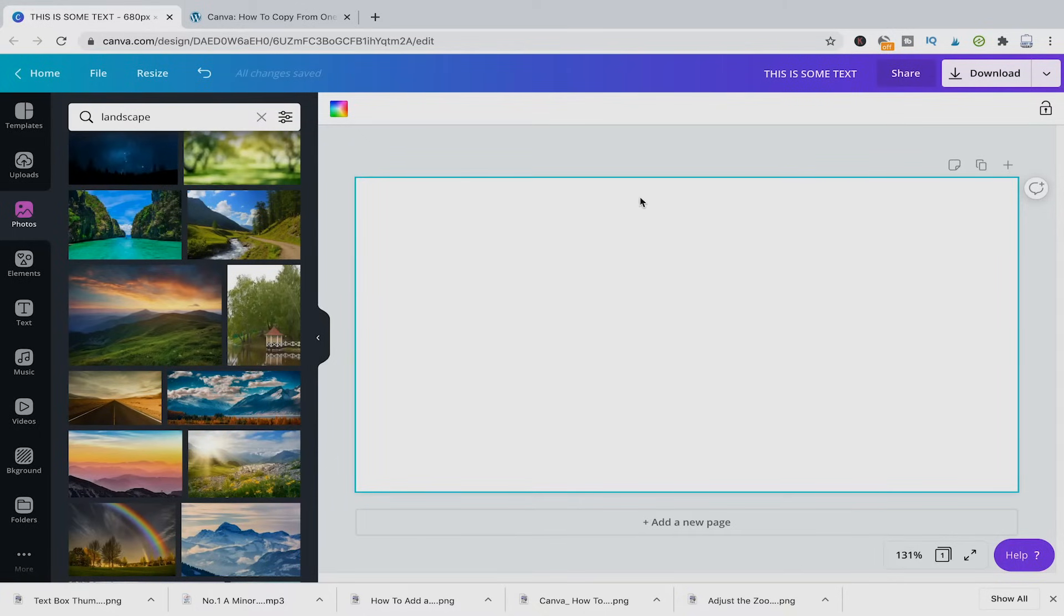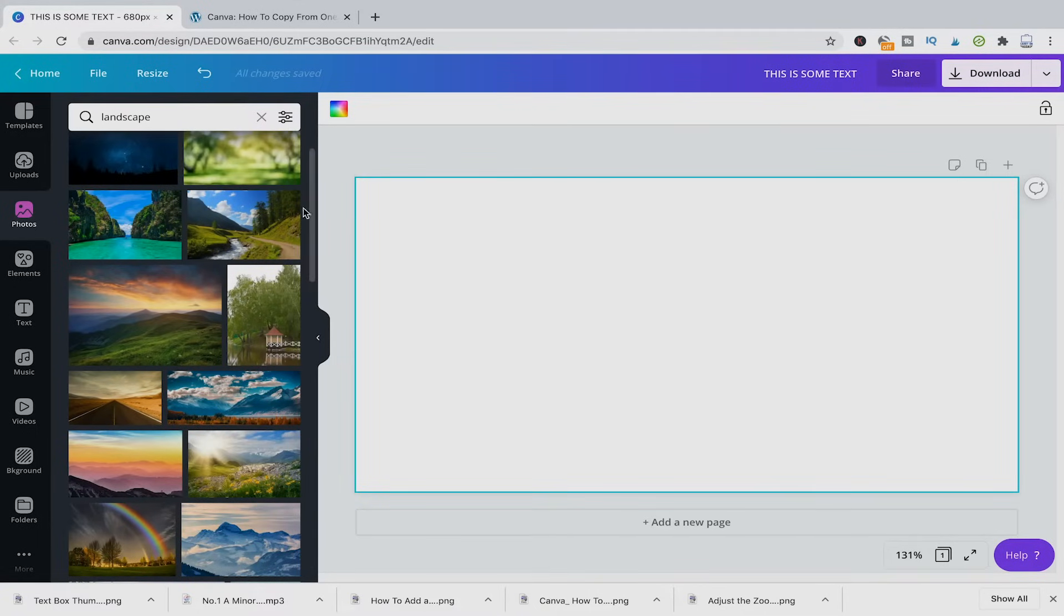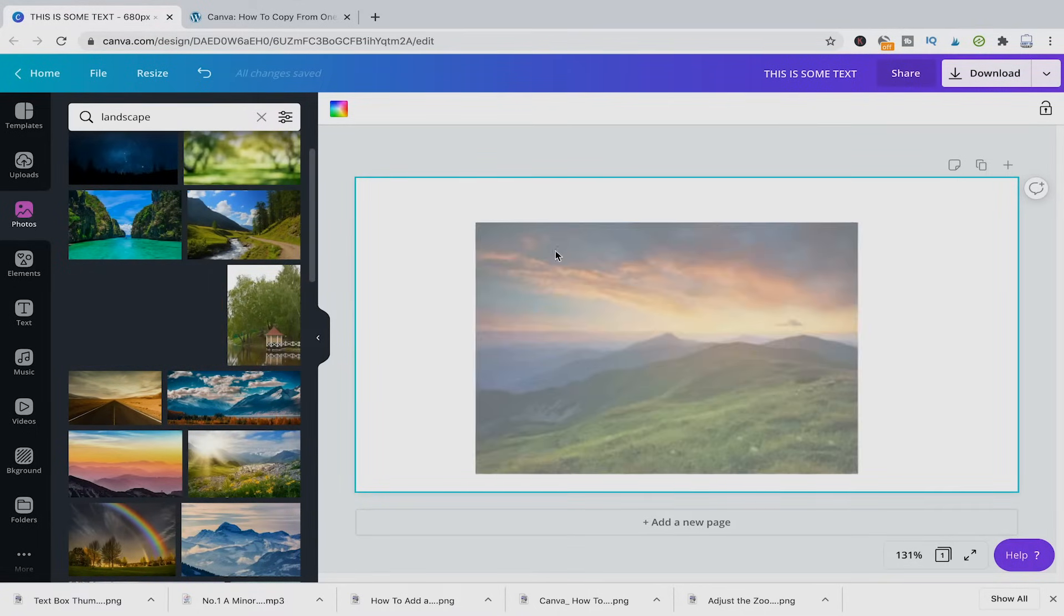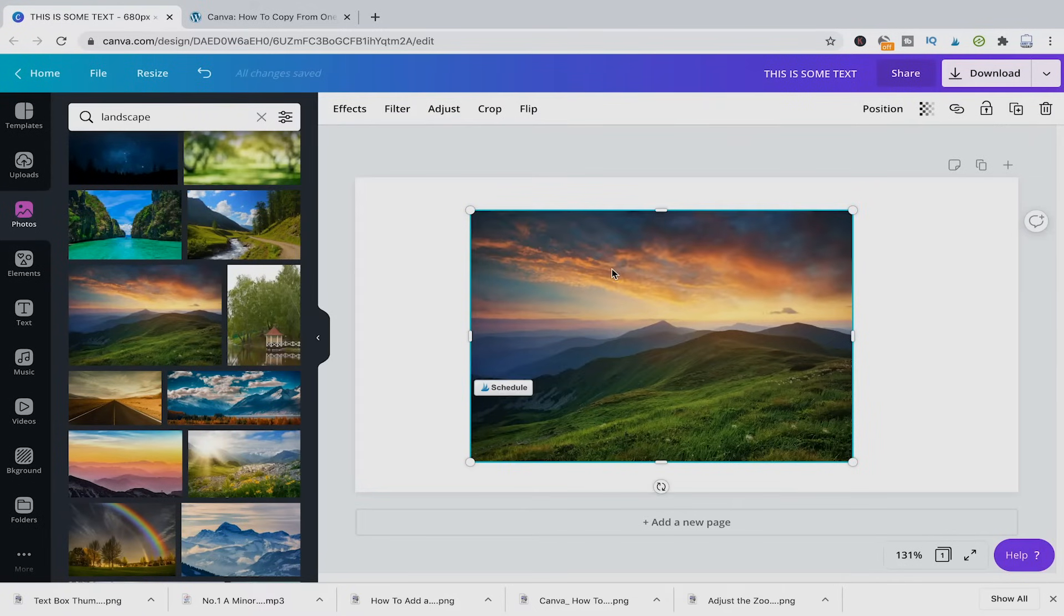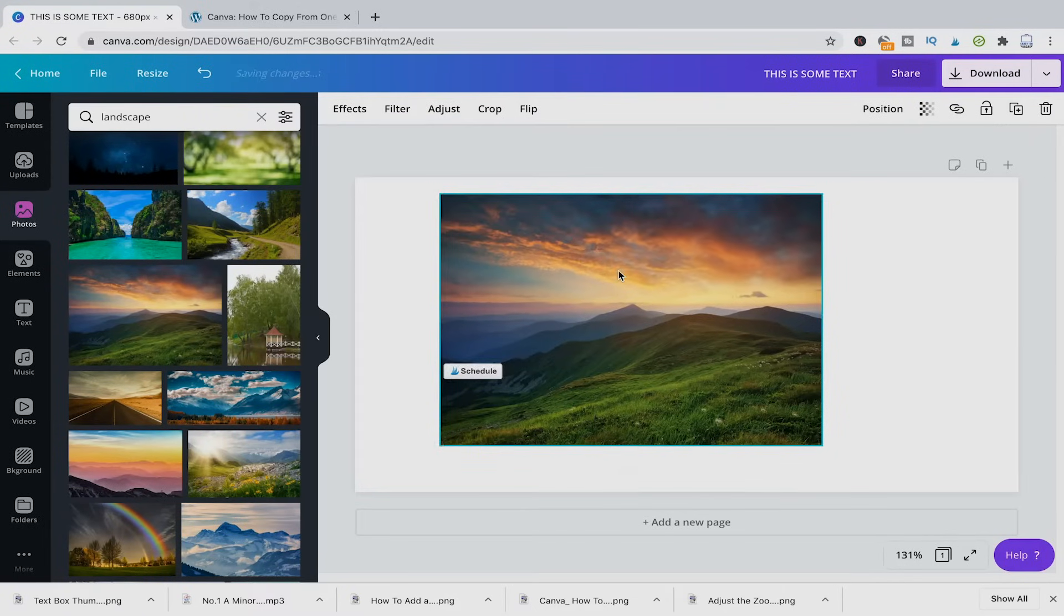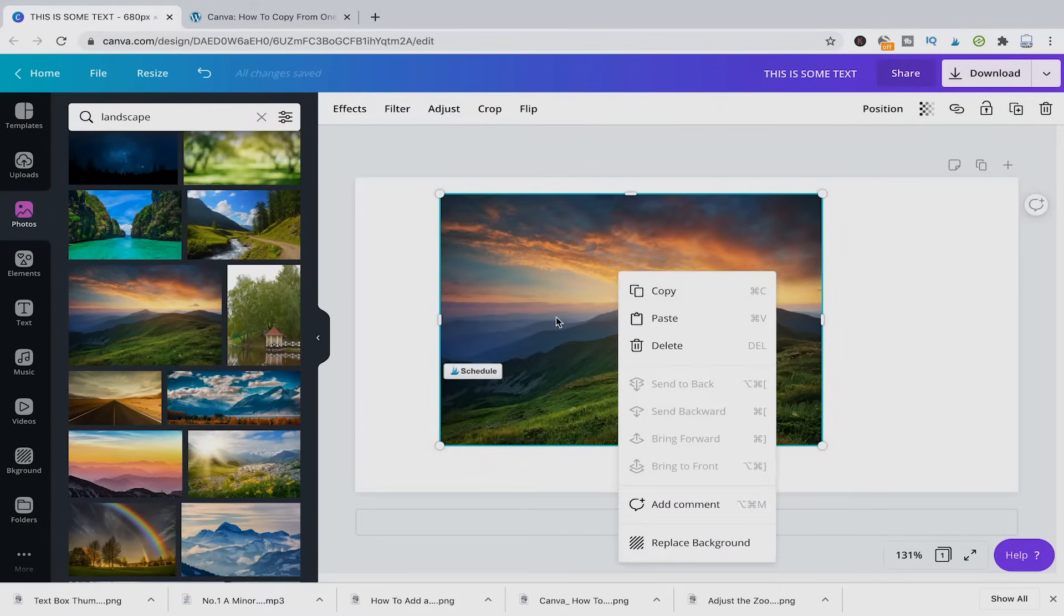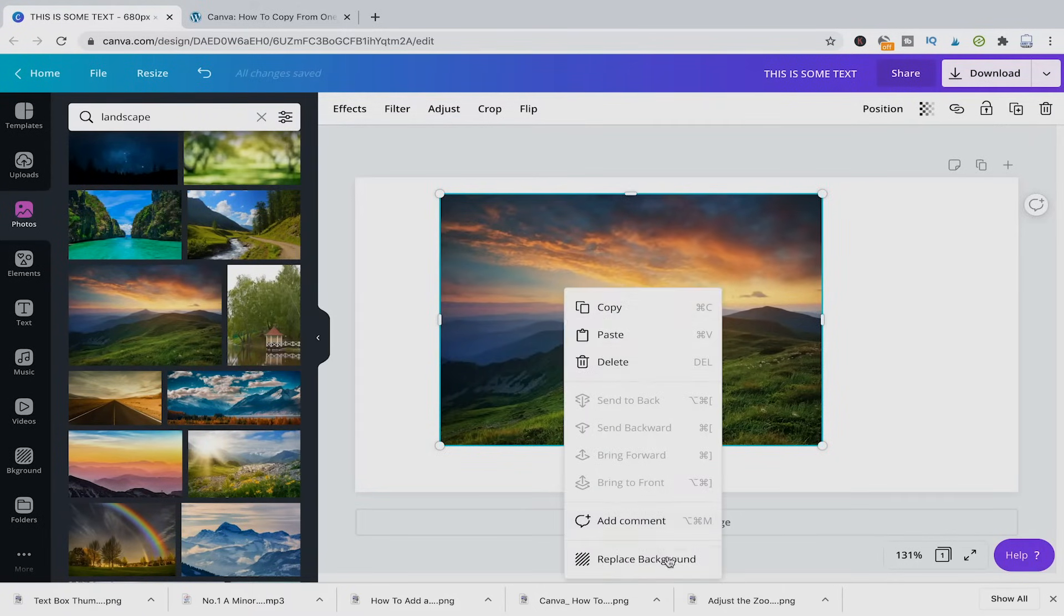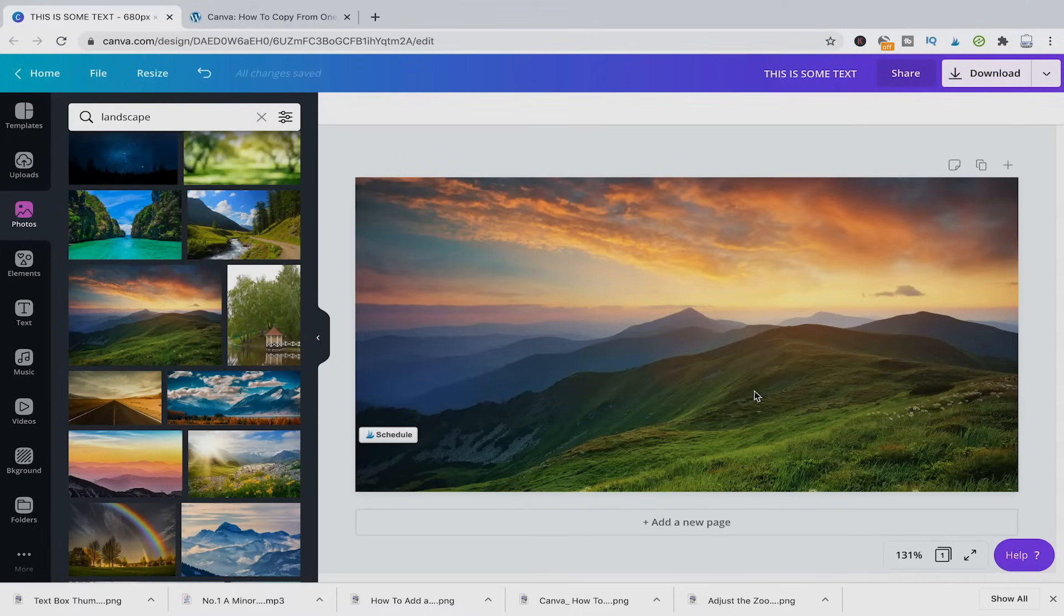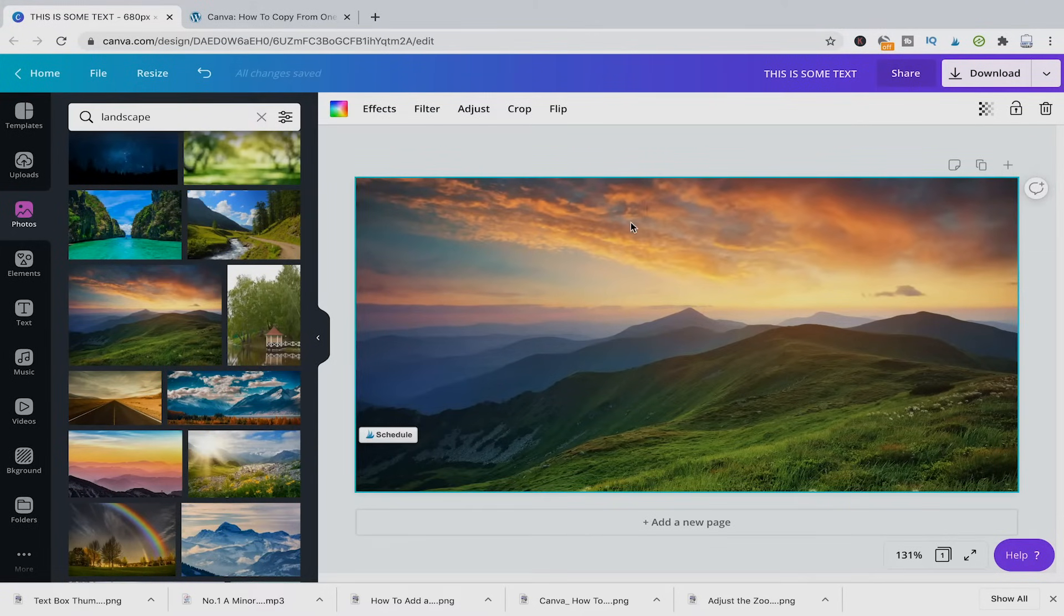We have a blank project open here, so the first thing I'm going to do is randomly drag and drop a picture into my project here, replace background so that it fills out the background.